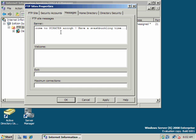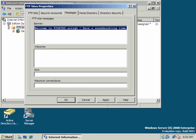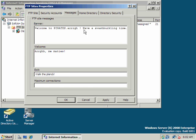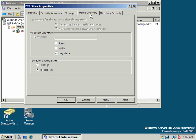Boy, that sounds cheesy. And that could be our banner message. Arg, me mateys. Walk the plank. But we'll also specify a banner message, a welcome message, and an exit message. We can do that there.